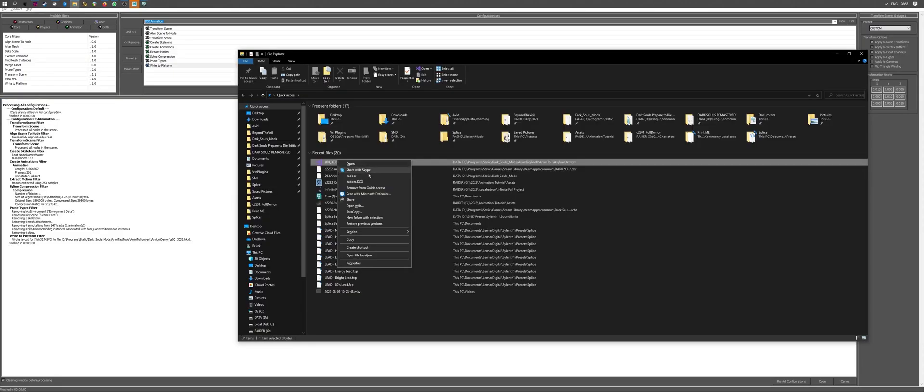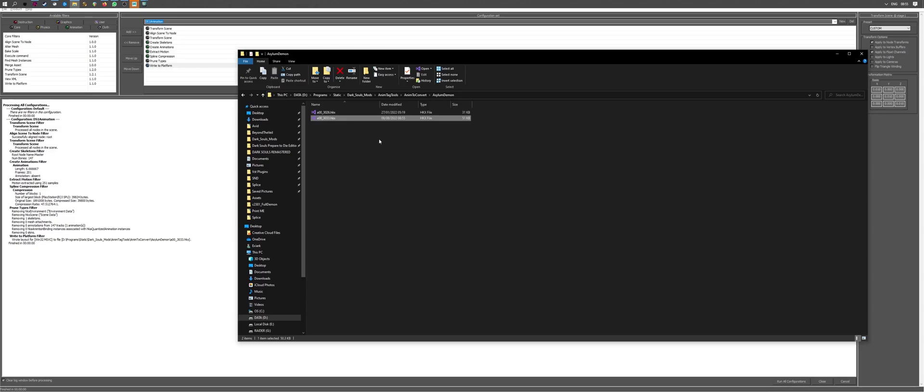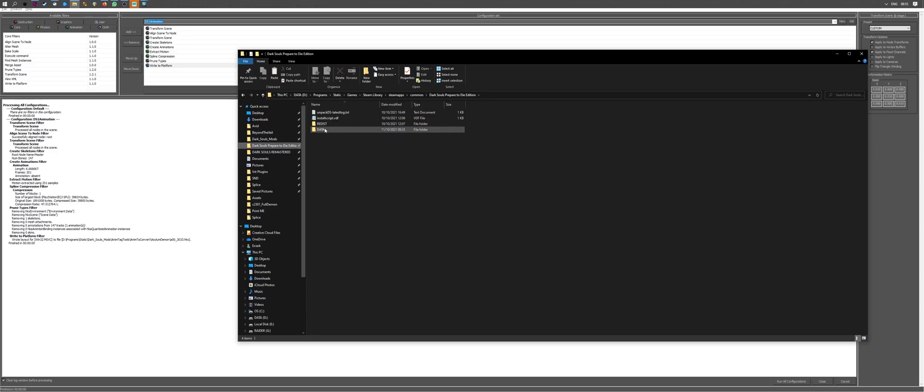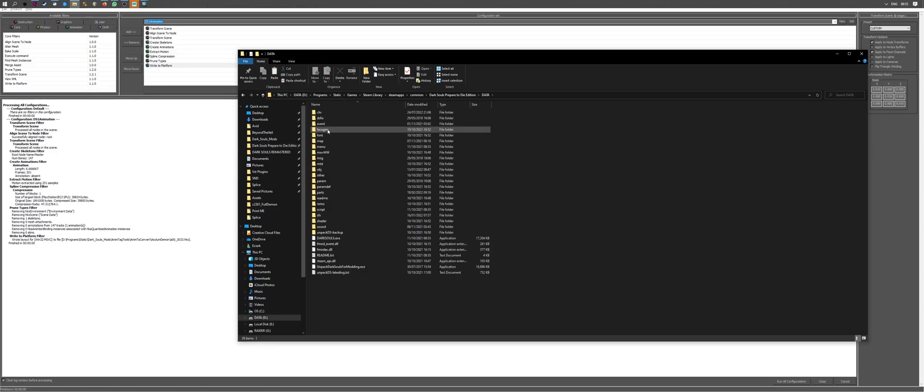Like, you could import this animation as is. Just export it out of Havoc. If you are running Prepare to Die edition. However, if you're running Dark Souls Remastered, which might be the case, you'll need to convert this file into a different format using a script. We'll cover this step later on. To test if this works, we're just going to go and import it into Dark Souls Prepare to Die edition.